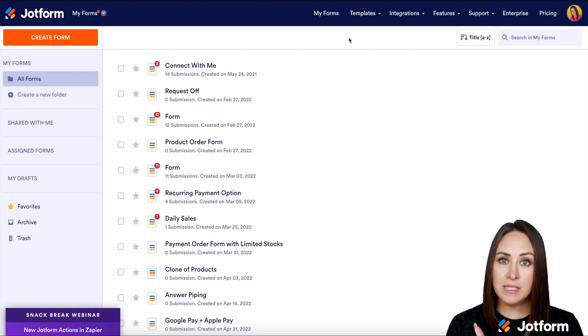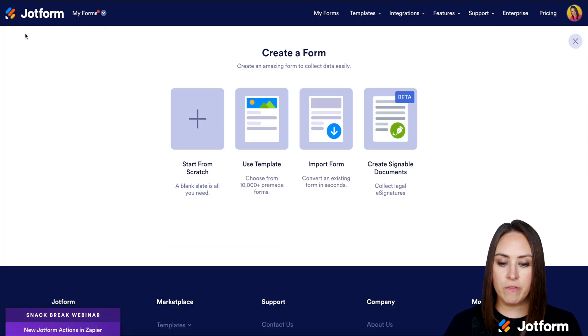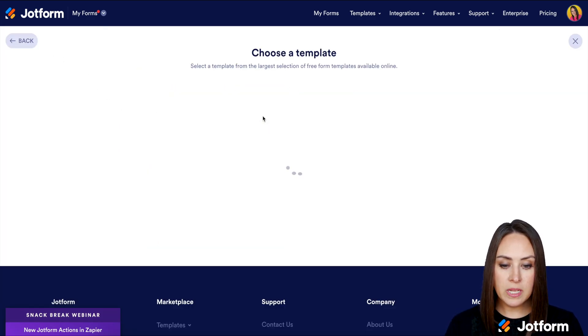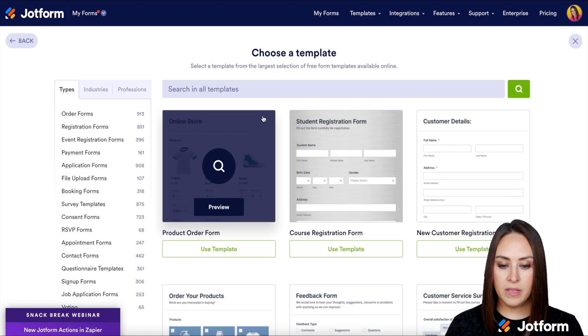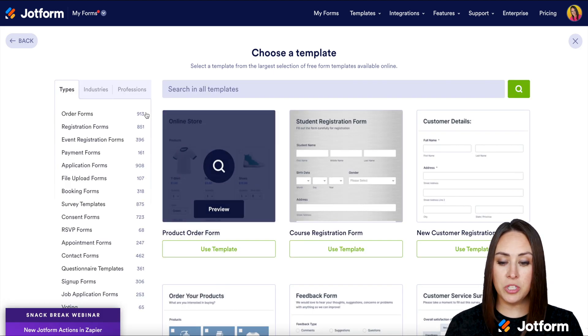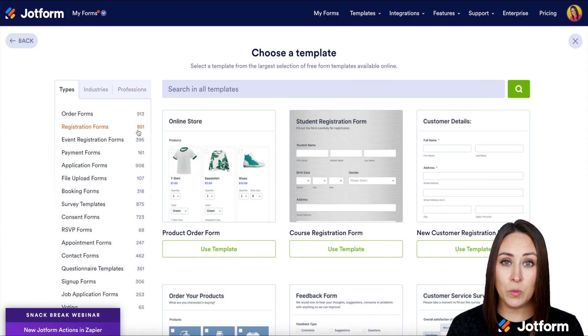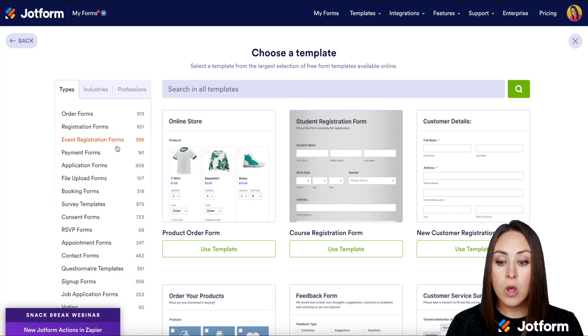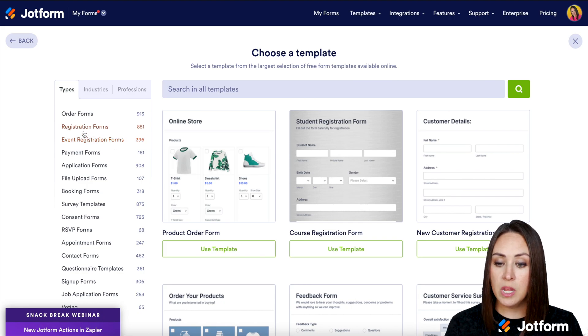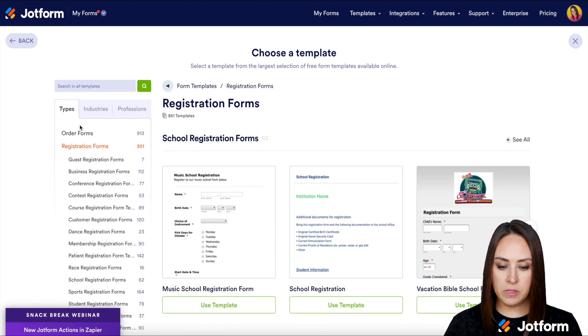I'm going to go to the top left corner and click on Create Form. We can start from scratch, but for this I'm actually going to use a template. On the left-hand side we have some options. We can choose general registration forms - we have 851 templates as of this recording - or event registration forms. I'm going to choose regular registration forms.